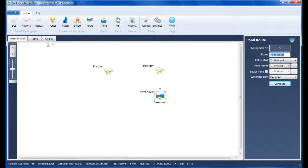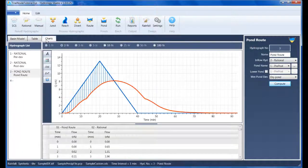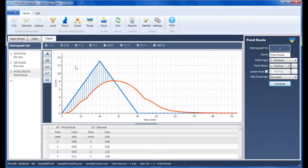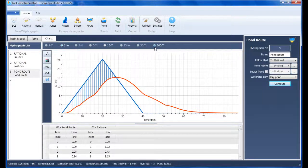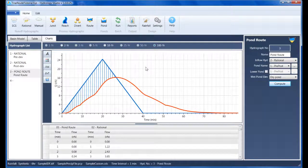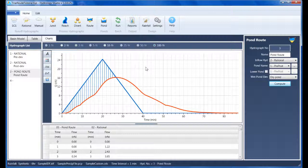Clicking on the Charts tab shows us the results. Hopefully, this video has given you some insight and guidance on how to approach your next detention pond design. The procedure should help save you some time and frustration, regardless of what hydrology software you're using.